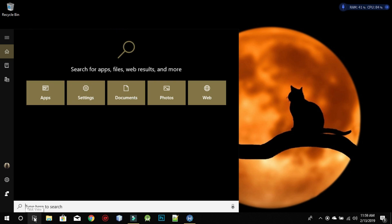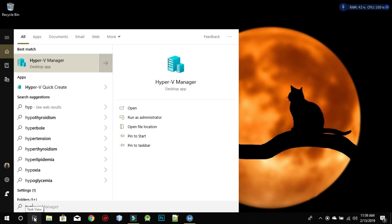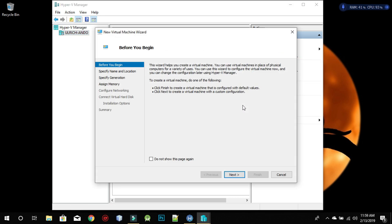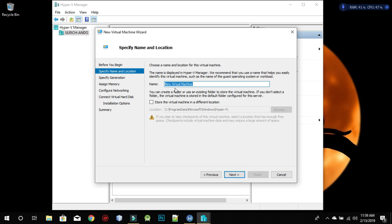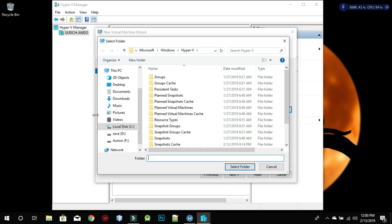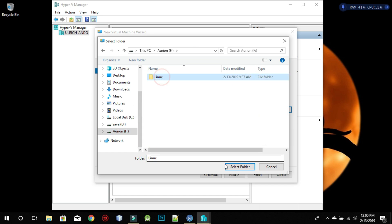I've already activated Hyper-V on my machine. So let's get started. Go to New Virtual Machine and click Next. Here we're going to write the name of the virtual machine — I'll write 'Linux', but you can name it anything you want. You can change the storage location or use the default. Make sure you create a folder for it to store all the different files of the operating system. That's really important. Select the folder and click Next.